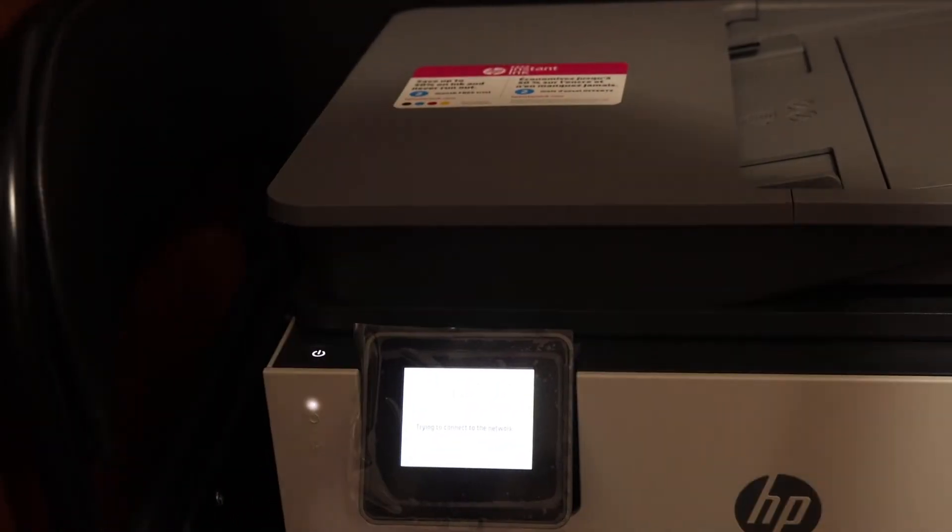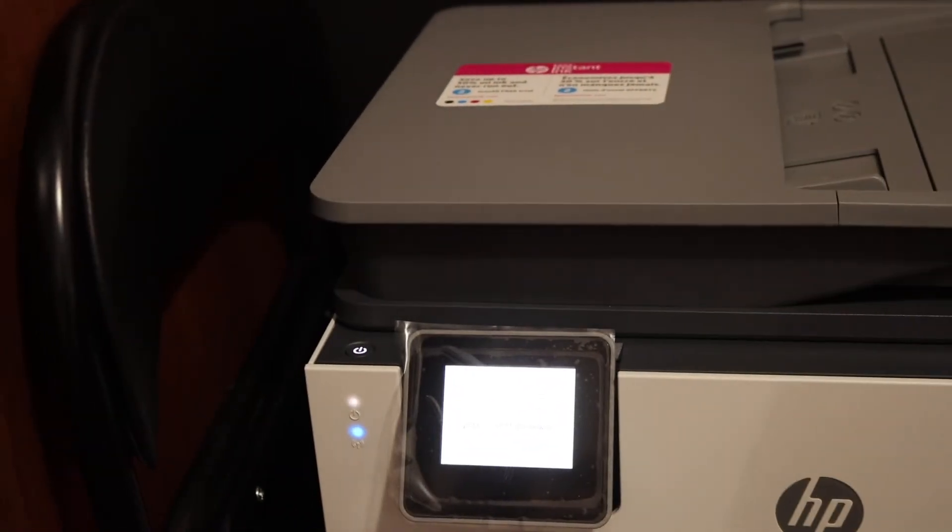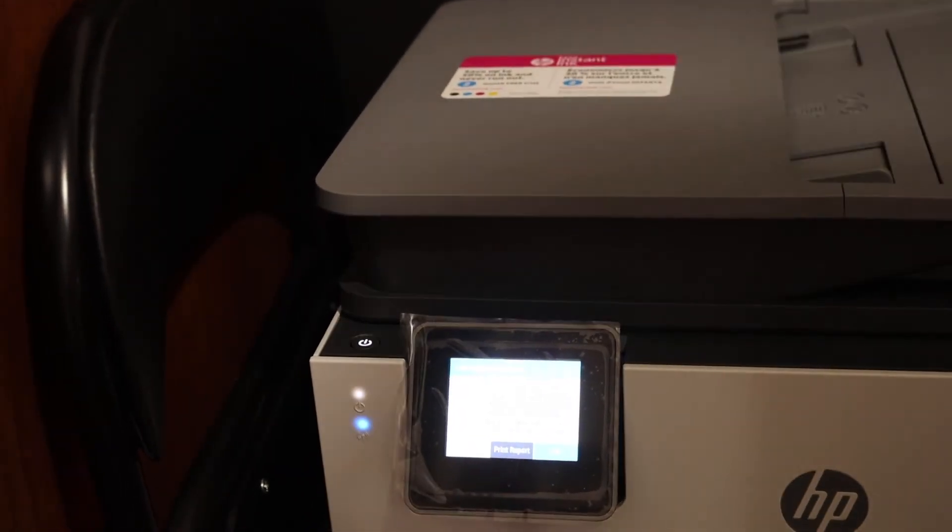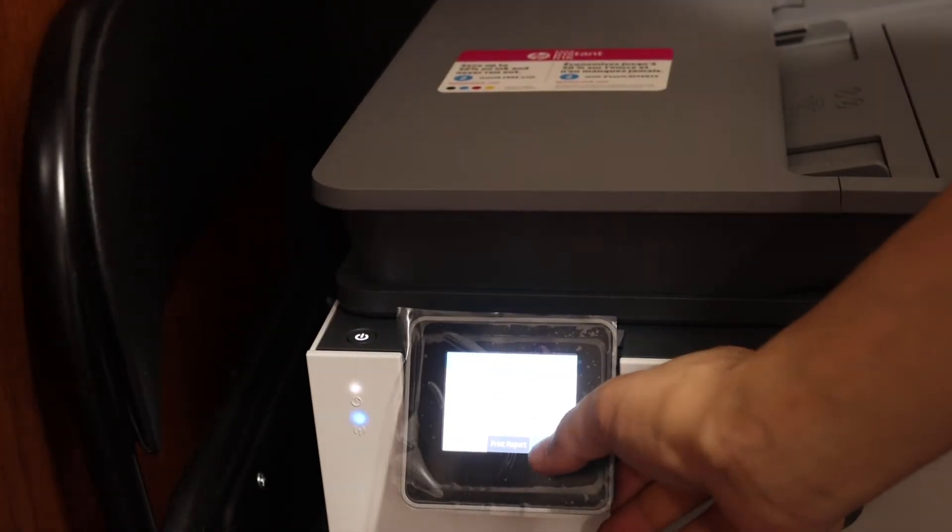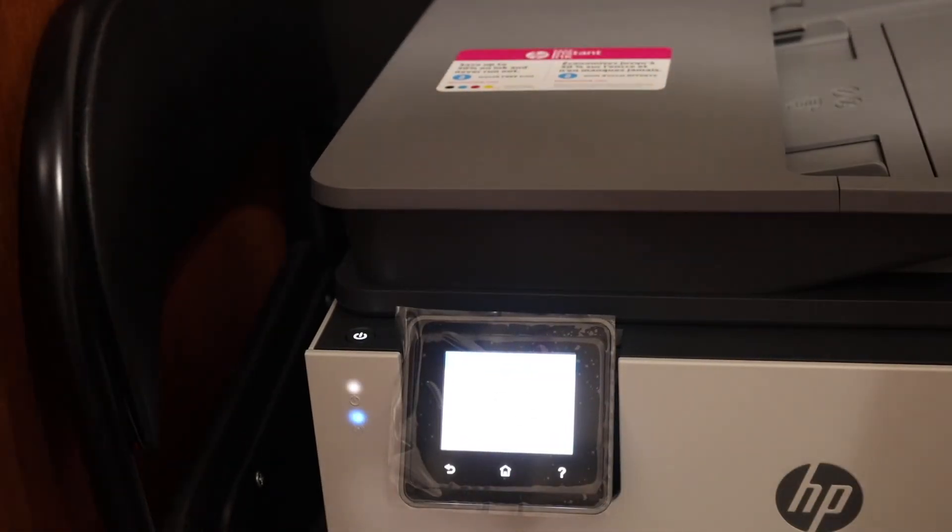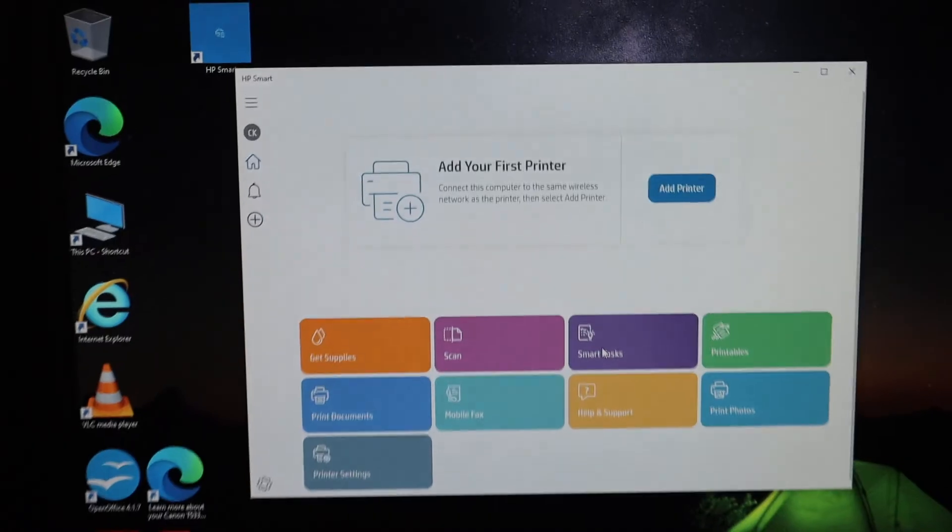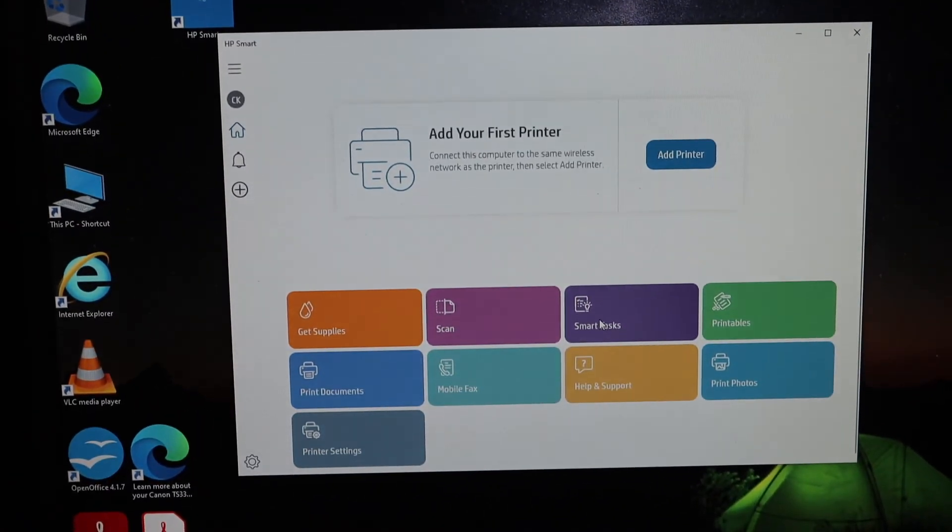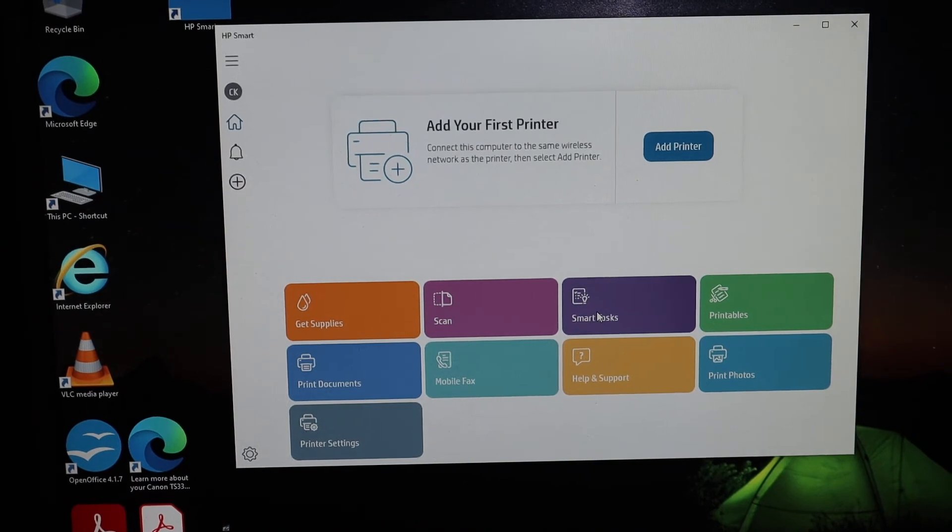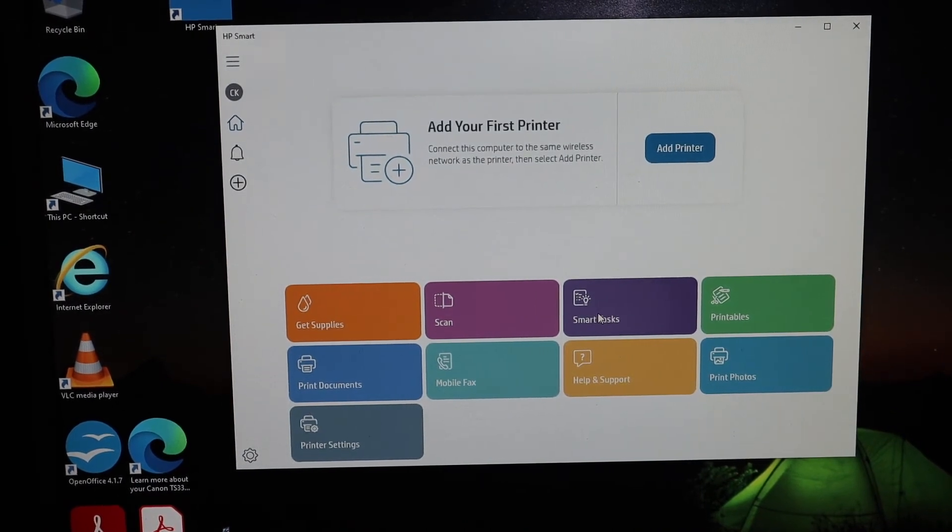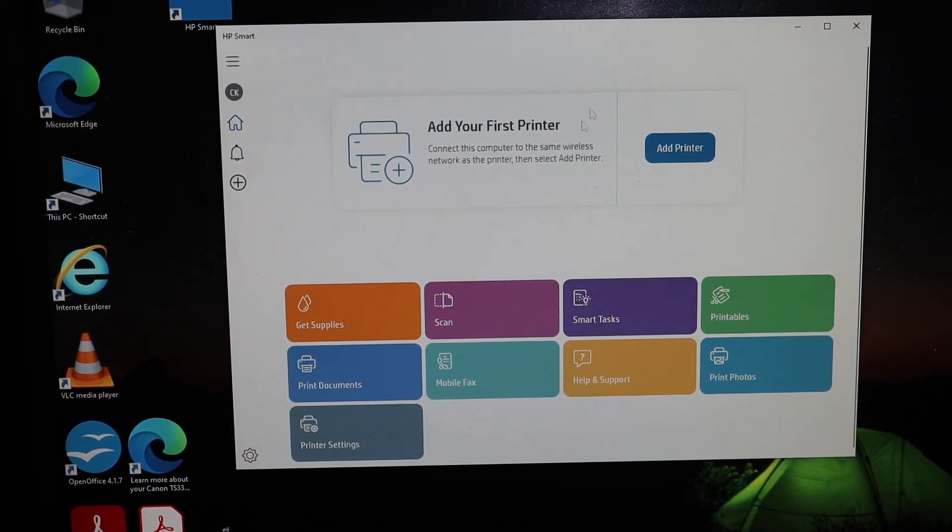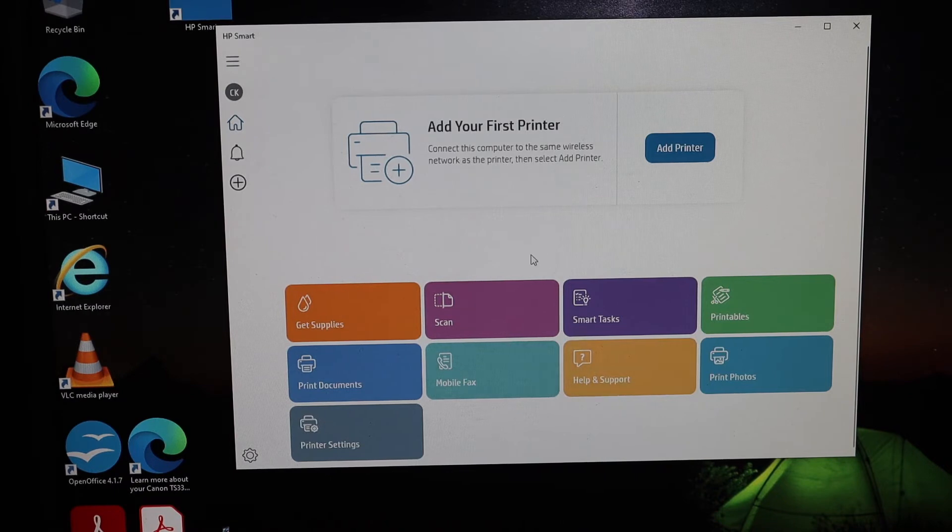Once our printer is connected to the WiFi network, we have to simply go and open the HP Smart app on our Windows 10 computer or laptop.